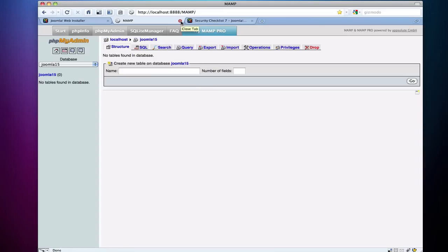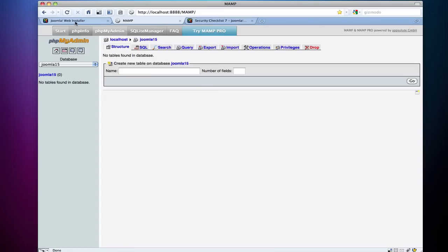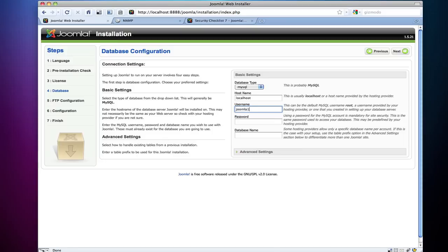So now I've granted that user permission to this Joomla15 database. I'm going to leave that open and then I'm going to come over to the web installer and I'm going to type in the username, which is Joomla15, and the password that I set.